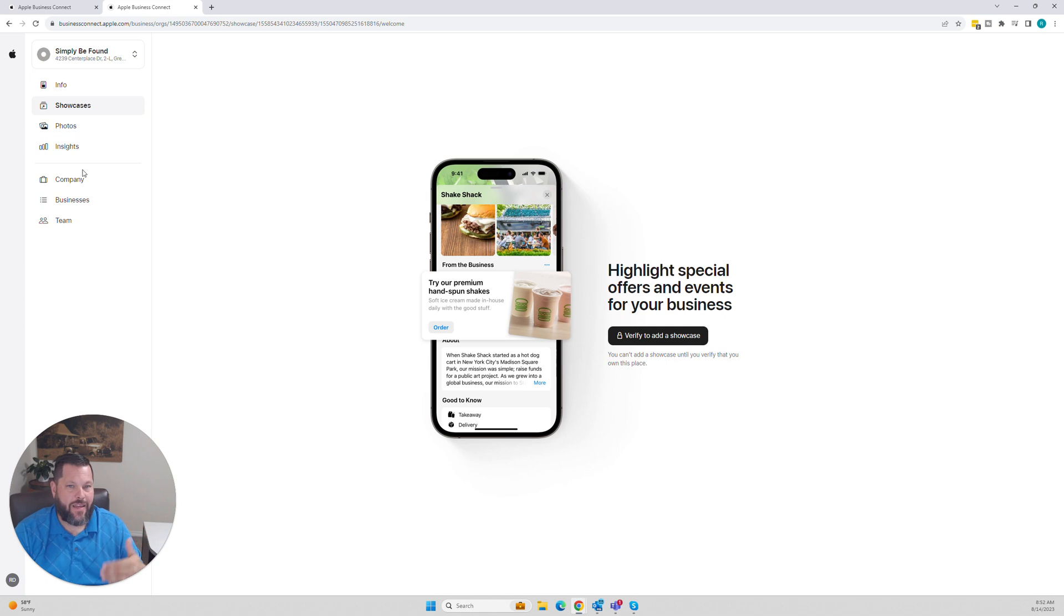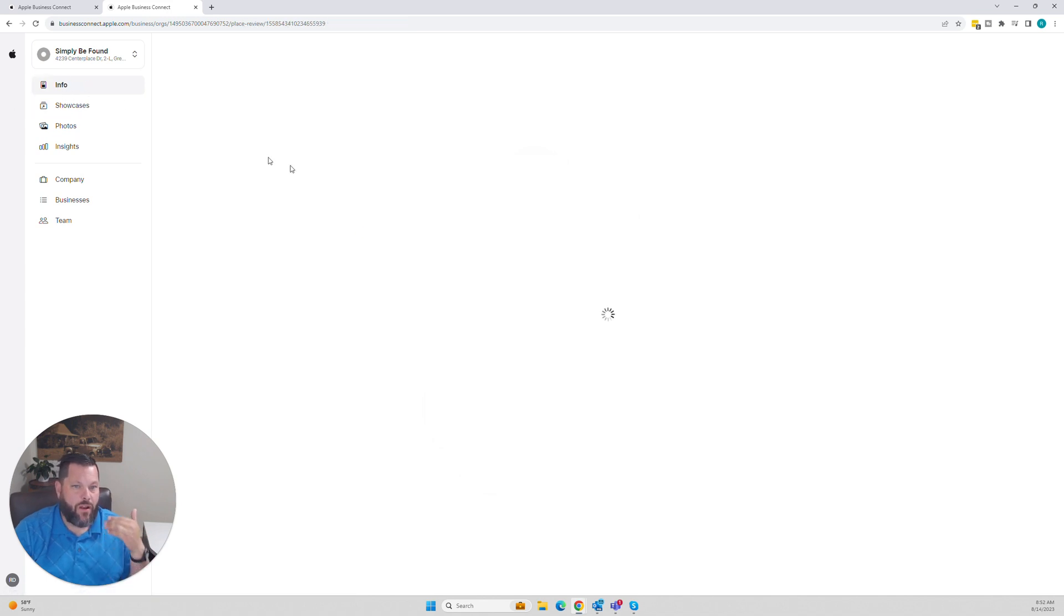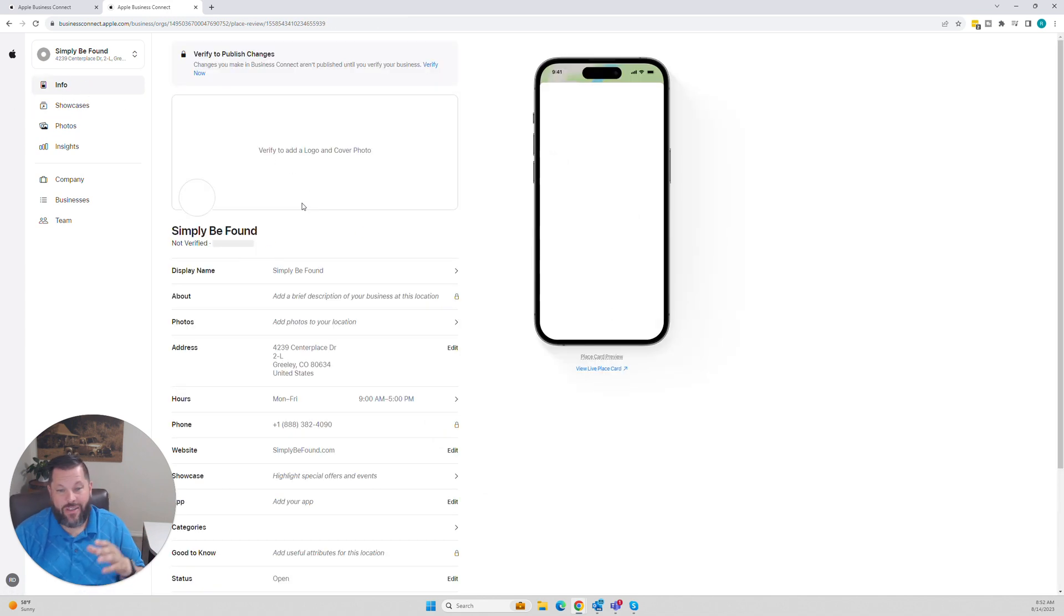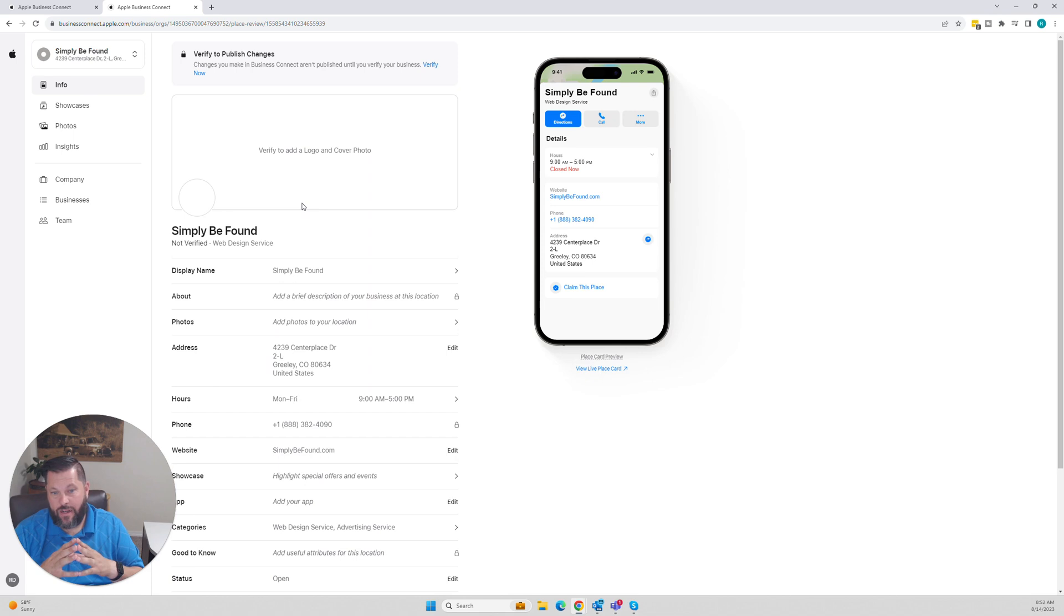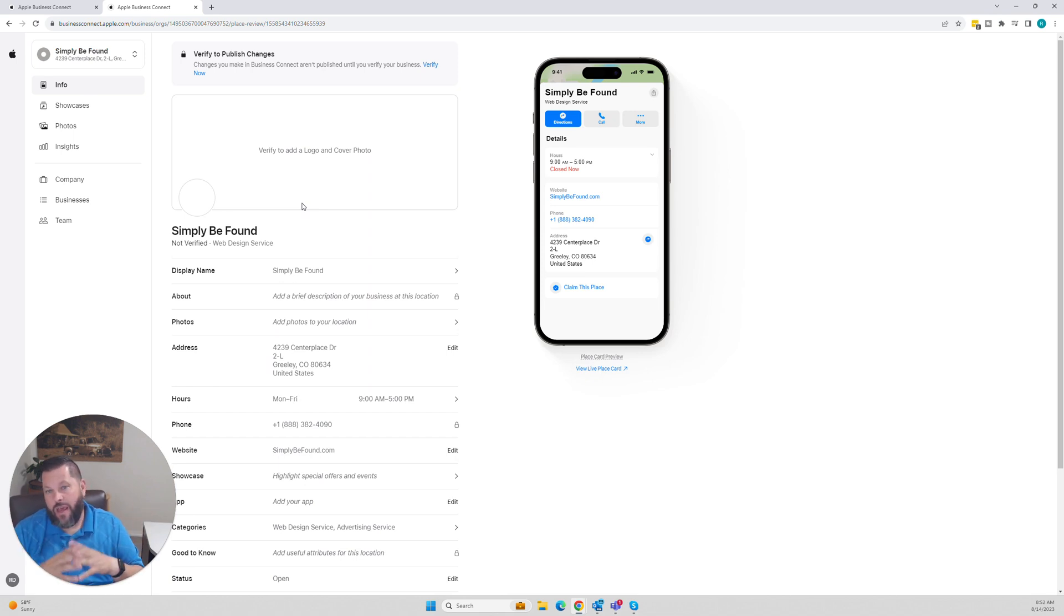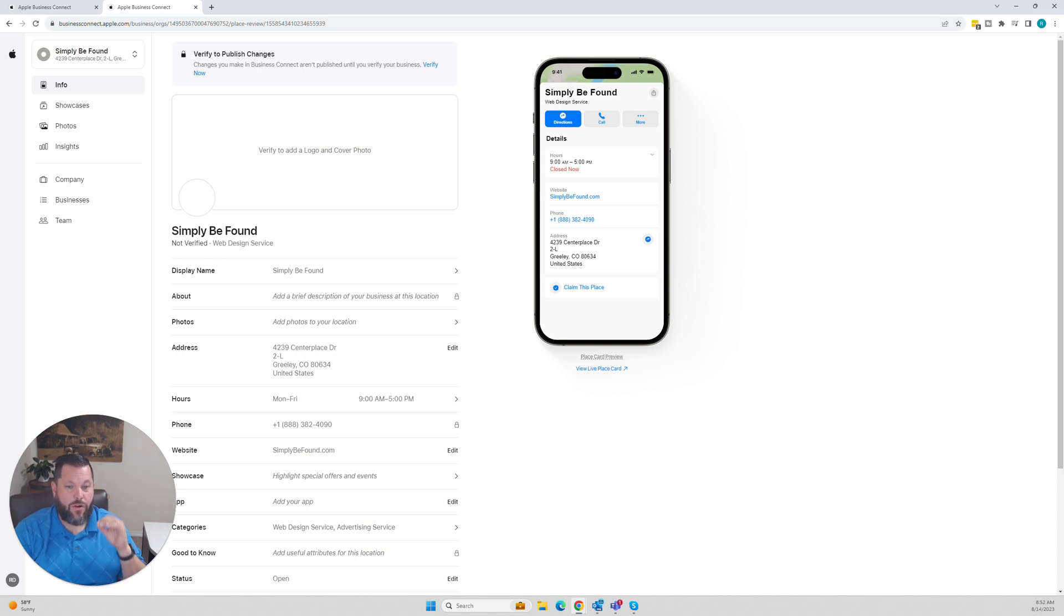Once you get in, you're going to be able to provide all of your information. Now, this is a demo account. I set it up to make it so everything's not filled out and done. Once you get it in here, you're going to be able to verify your account.